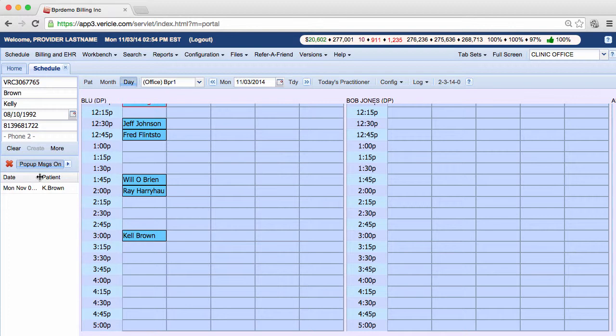Office policy should be to leave an alert up until the task in question has been completed. After the task that the alert is about has been finished, then it should be deleted. The person who completed the task that the alert is about is the one who should delete it.